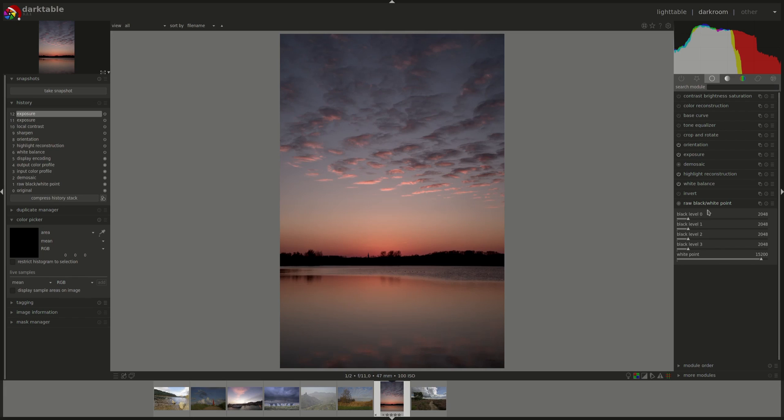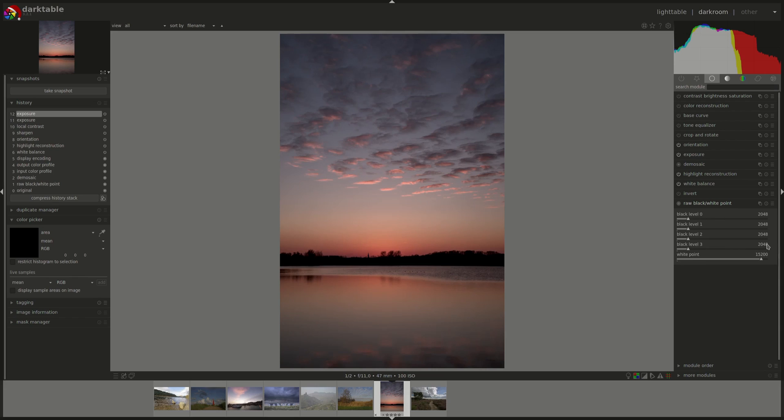So we have five sliders. The black sliders go from level zero to level three and they correspond to the RGGB bayer pattern of the camera sensor. If you would like to get more information about what the RGGB bayer pattern refers to, refer to our demosaic video. We discussed that a little bit more in depth then. So pixels with values less than what we've set up here on these black level sliders will be considered to have no valid data in them.